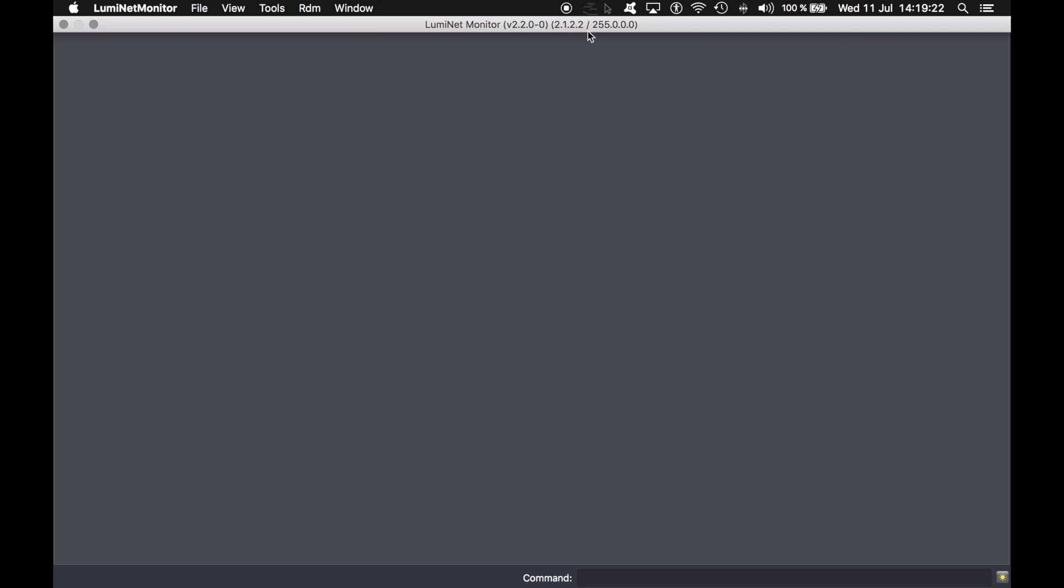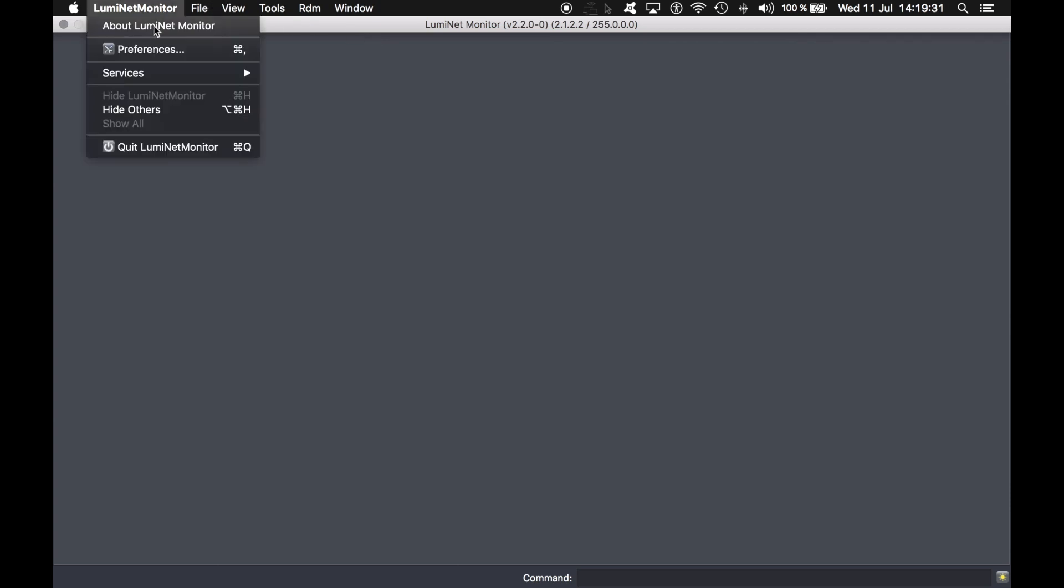On the very top, you can see the IP address I am currently using to discover the devices and the version of the software. Also, you can see some specific menus like the preferences menu.